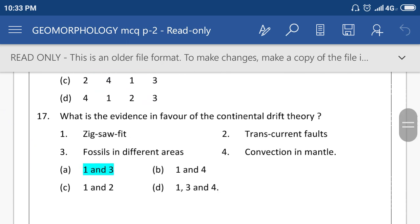What is the evidence in favor of continental drift theory? The evidence are jigsaw fit and similarity of strata theory, fossils found in different areas. The right option is A.